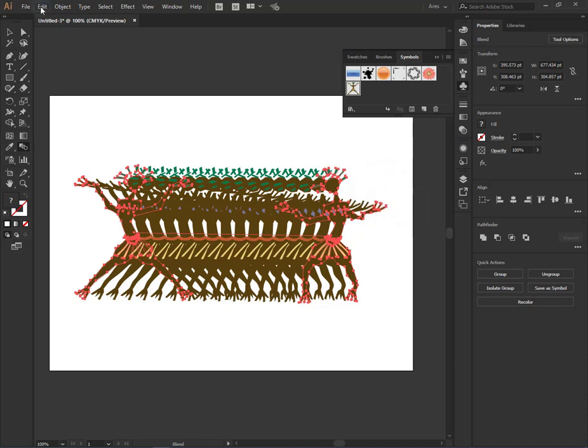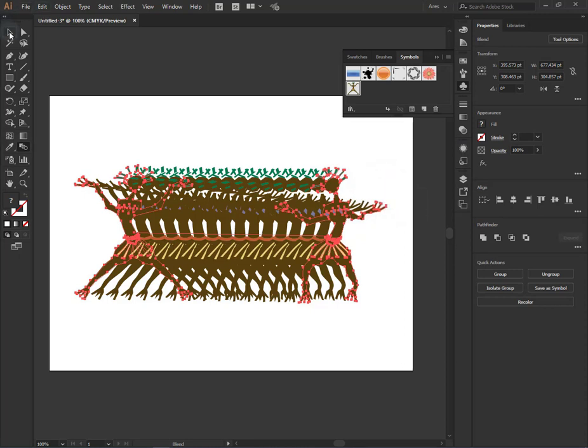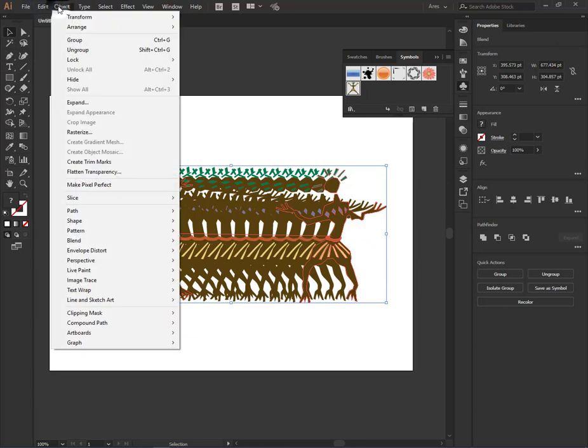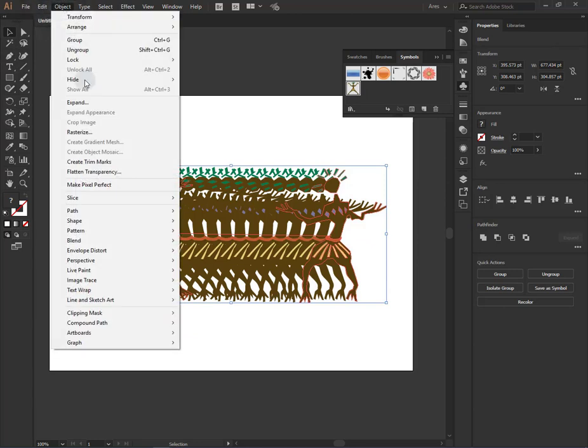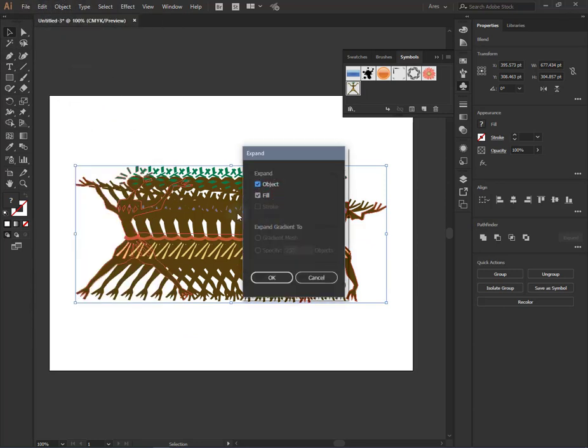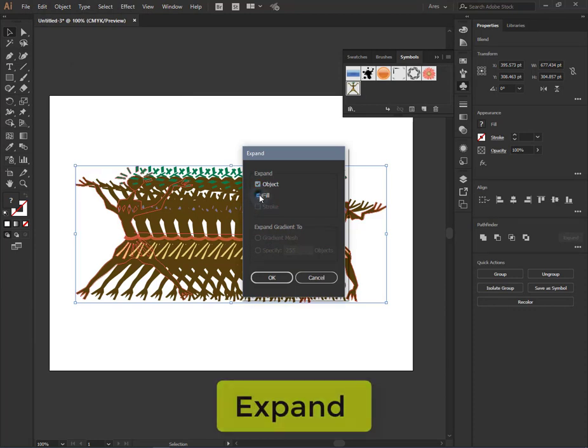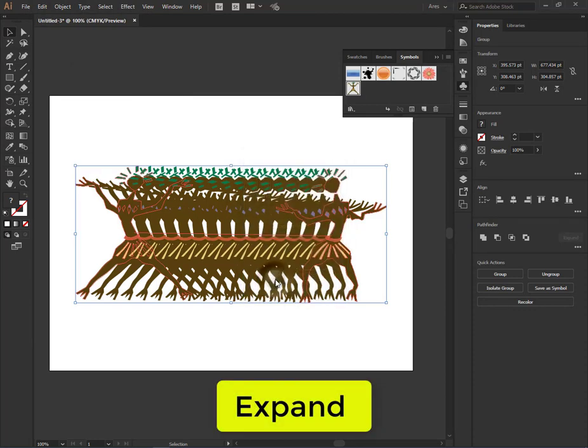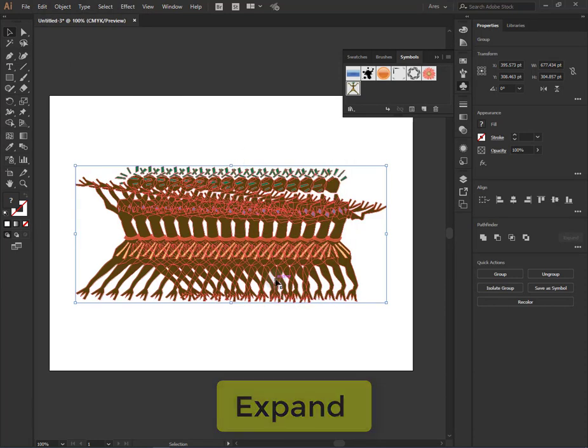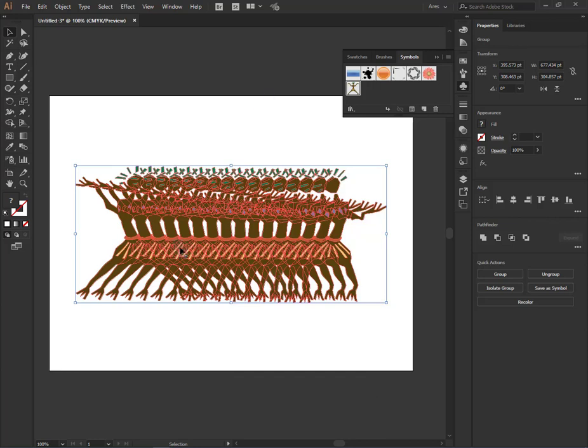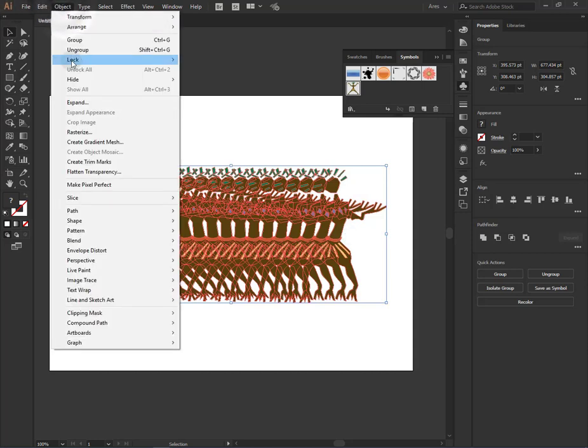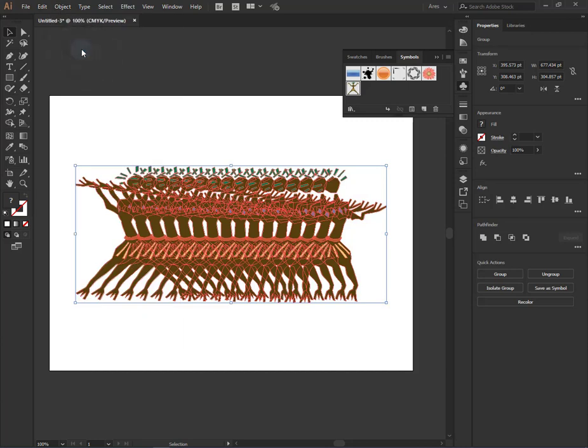Then we will select our blend object and from the object we will make it expand. Now take off the field and press OK. After that we will have the separate object. We can also make here ungroup.